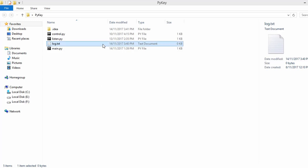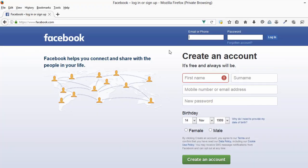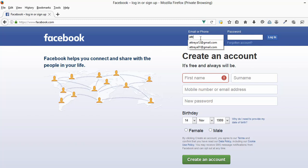As you can see right now, this log.txt file is completely empty. We are going to open our Facebook page and I am just going to type in my email — that is atreya01 at gmail.com — and then I am not going to type in my password, but I am just going to write 'this is my password'.